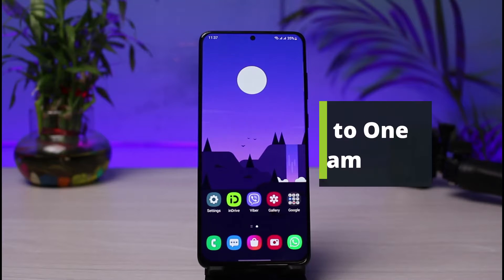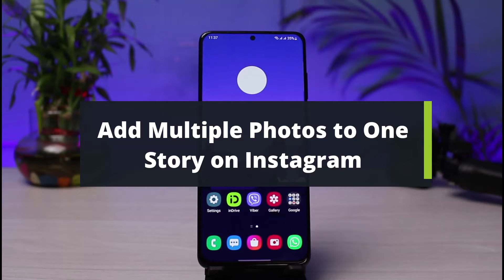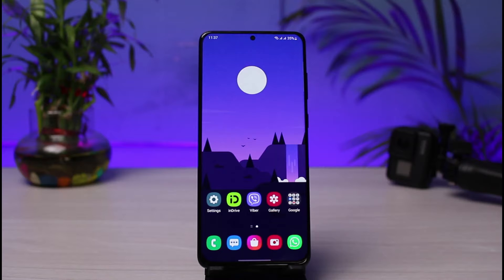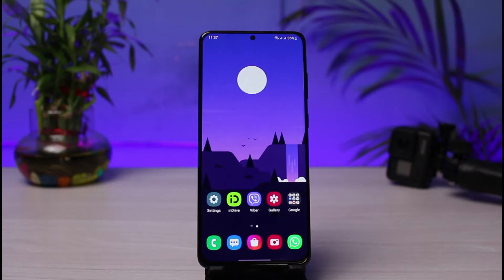How to add multiple photos or videos in one Instagram story. Hi everyone, welcome back to our channel. I am Bimo from House Geek. In this guide video, I will show you how you can add multiple photos or videos to one Instagram story. If you are new to our channel, make sure to leave a like, hit that subscribe button, and without any further ado, let's get started.